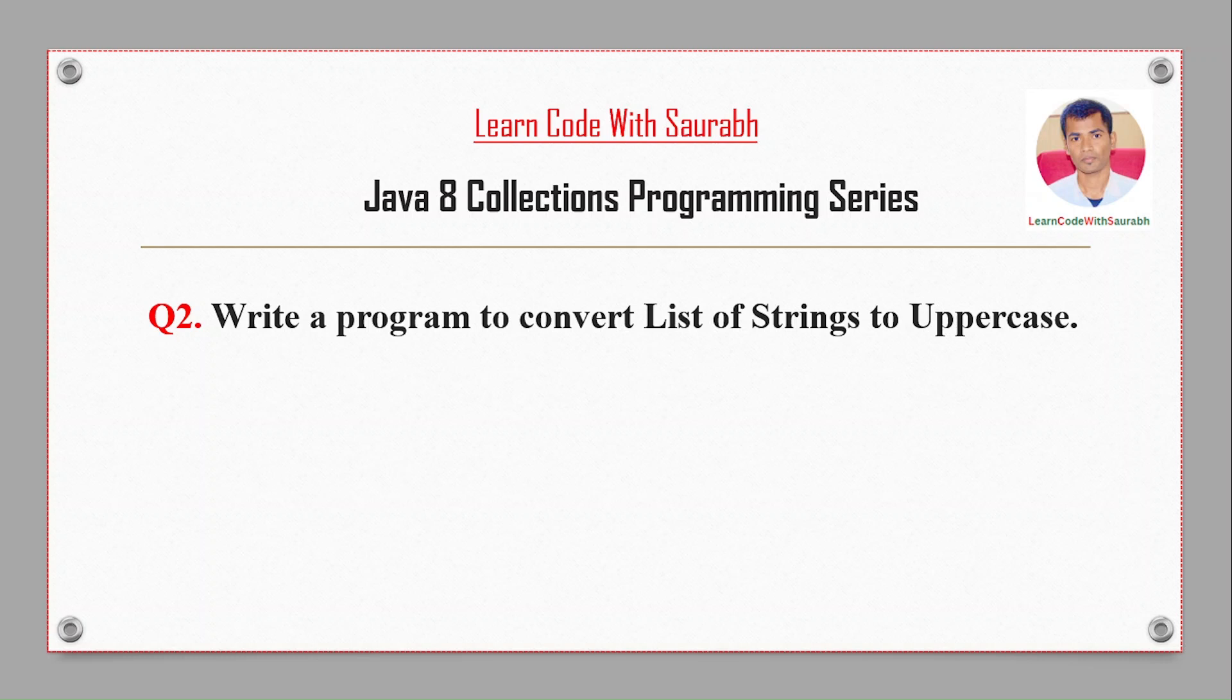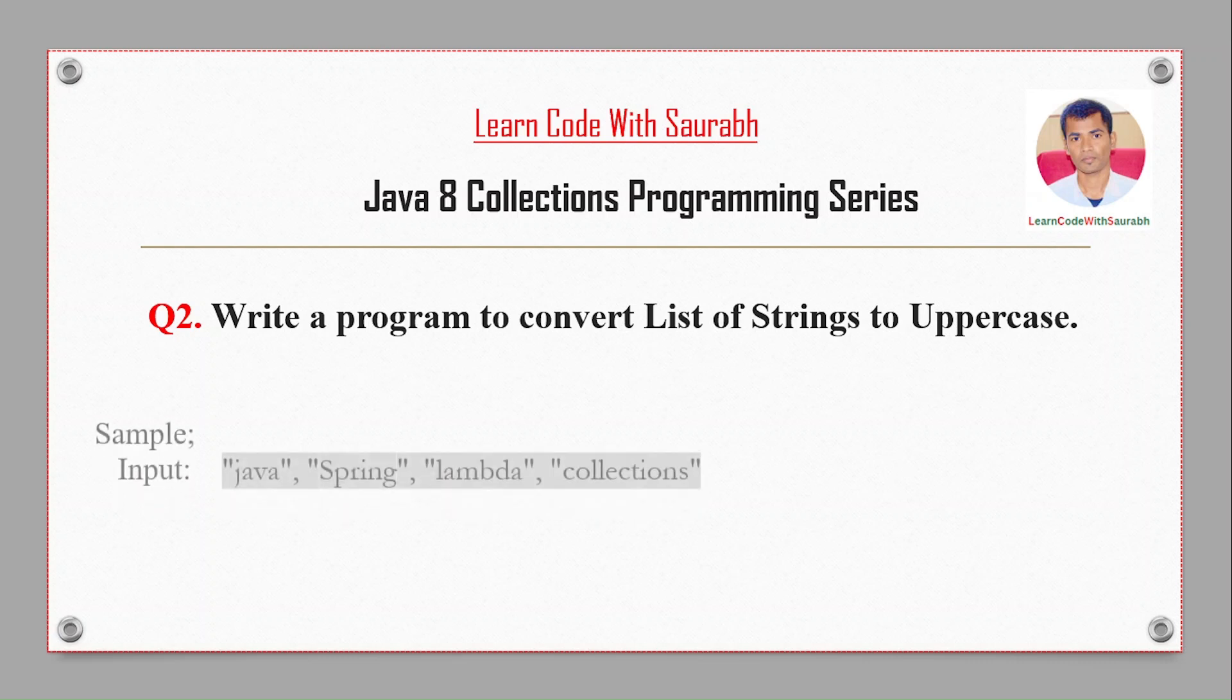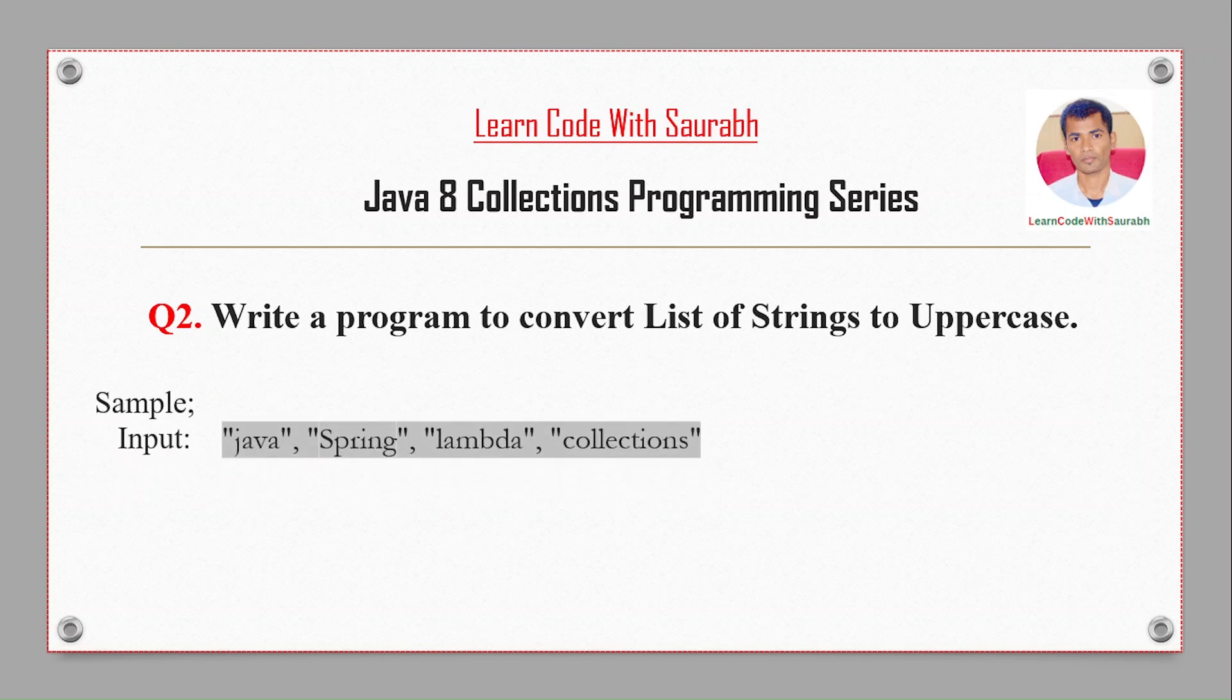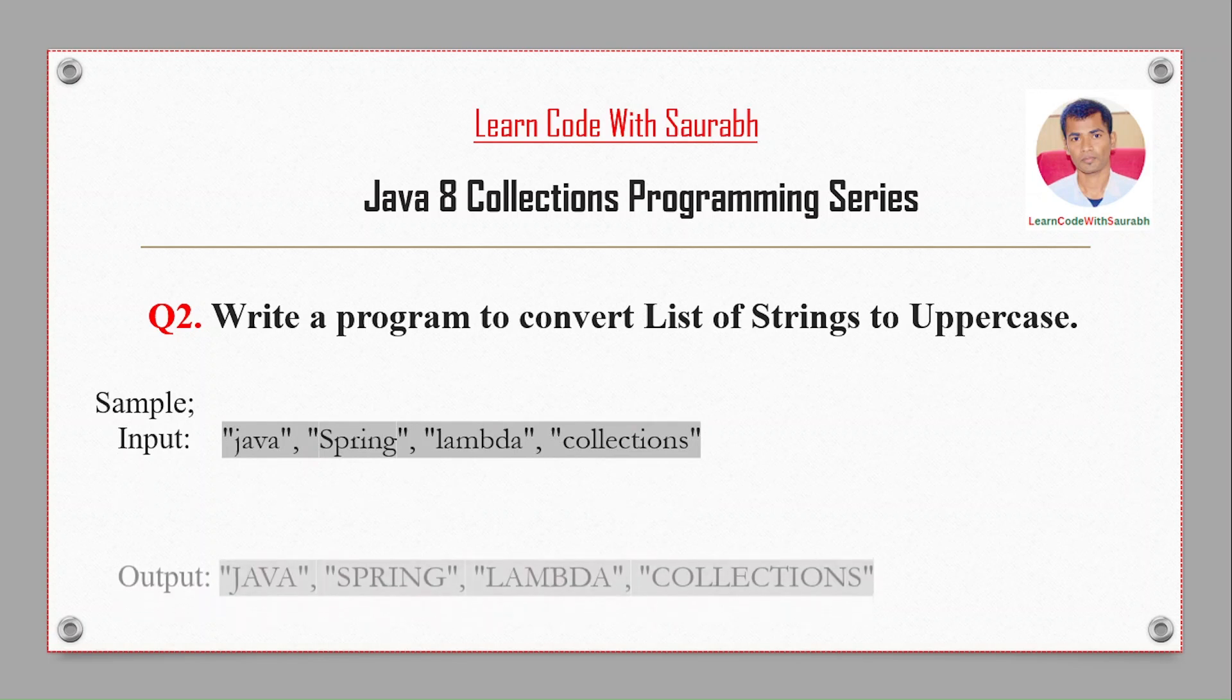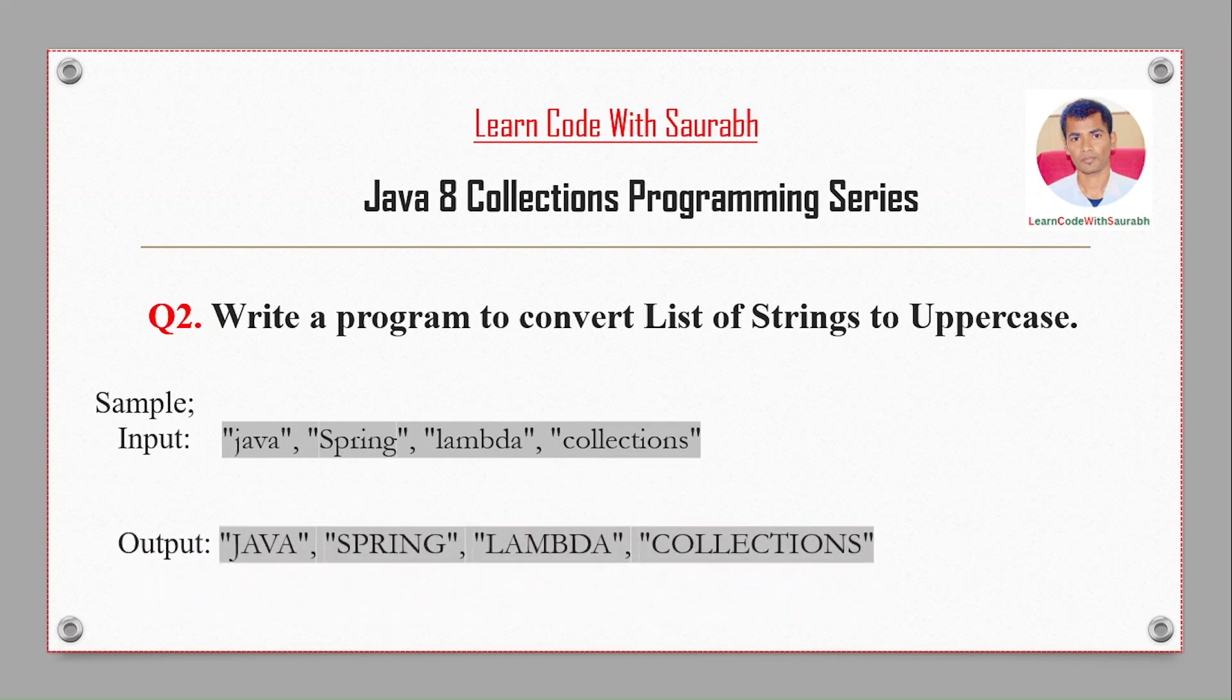Hi friends, welcome back to another video. Today I'm going to show a program to convert a list of strings to uppercase. For example, if I take input in lowercase or camelcase or sentence case, then it will change the string value to uppercase.